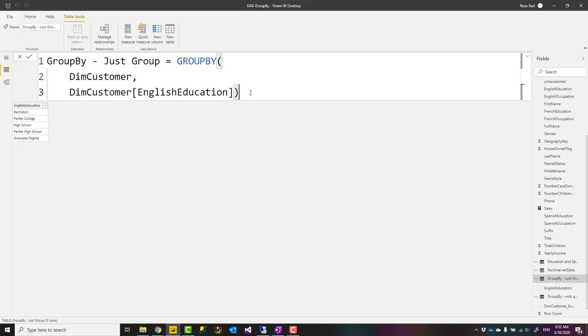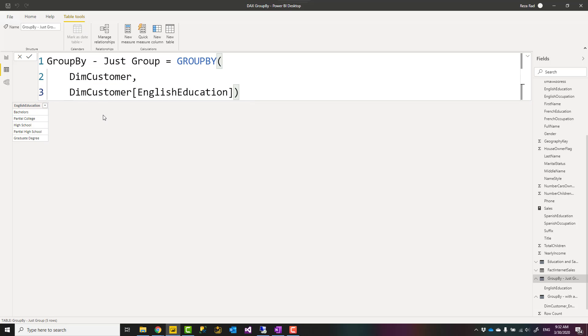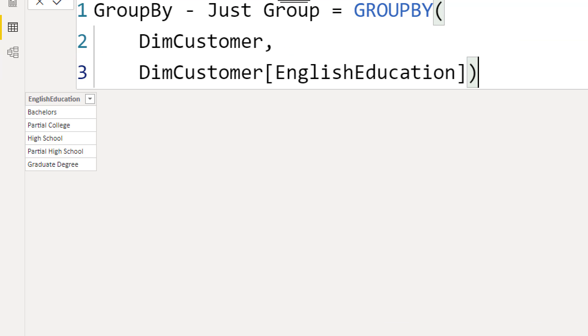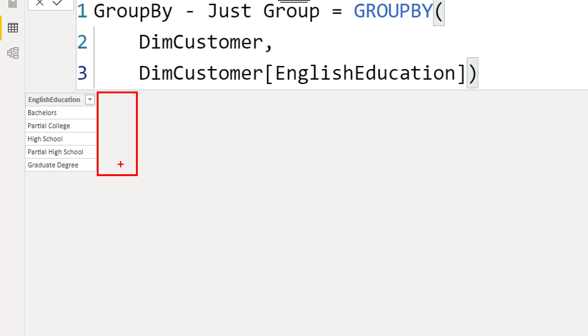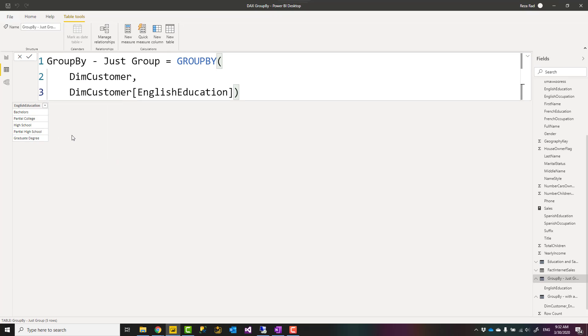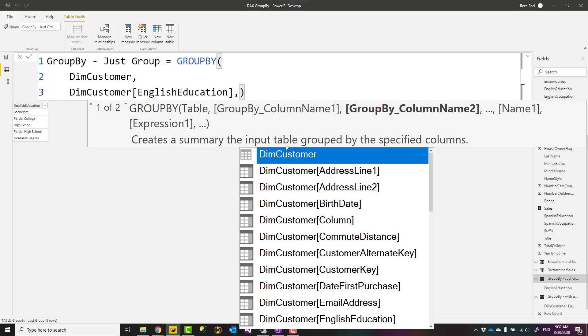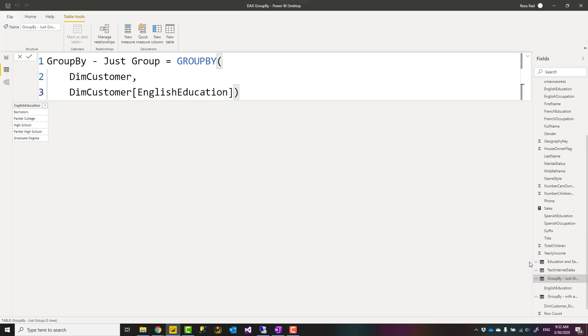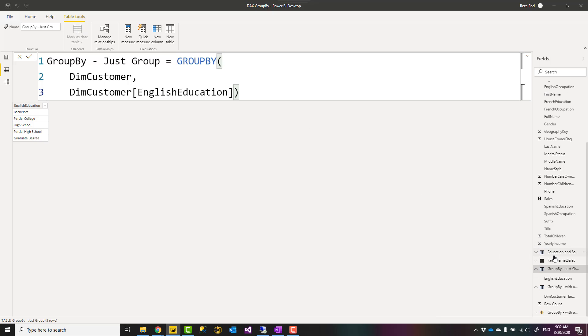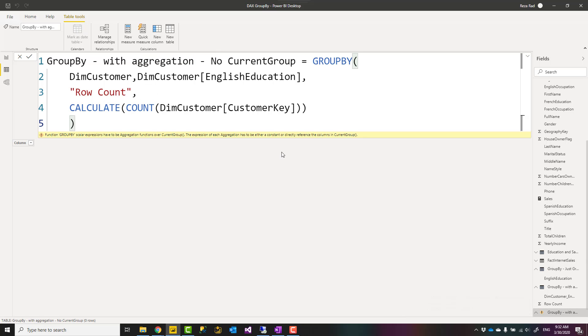What you use GROUP BY for usually is when you add extra columns to this. For example, let's say you want to say for each English Education category, you want to have a column here that gives you count of customers in each group. Now you can add a name of a column, an expression like that. Here now I have an example of that expression.